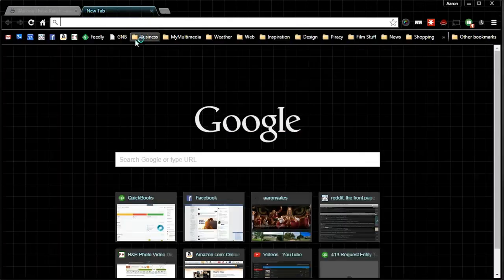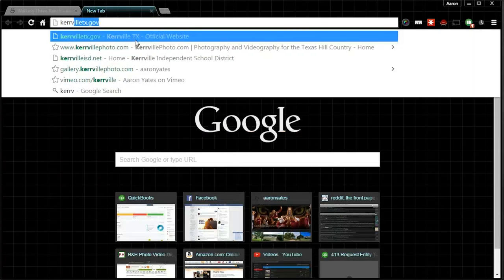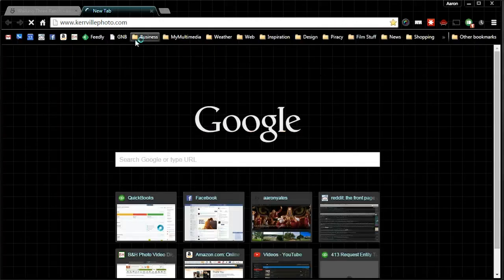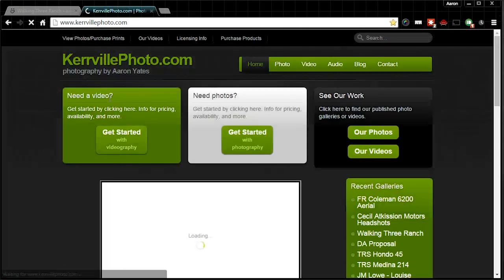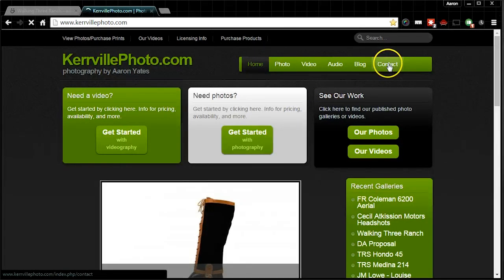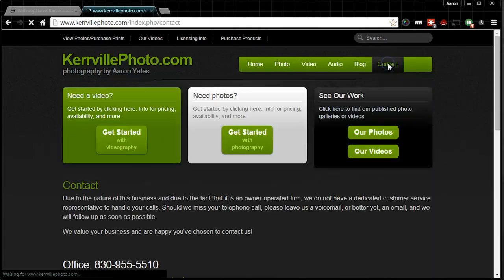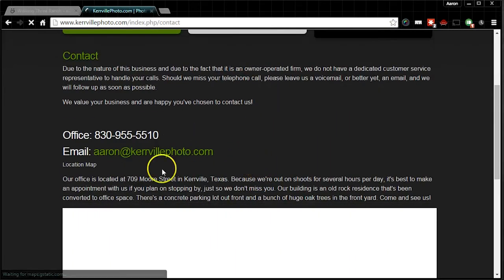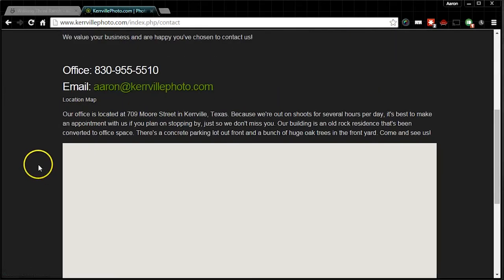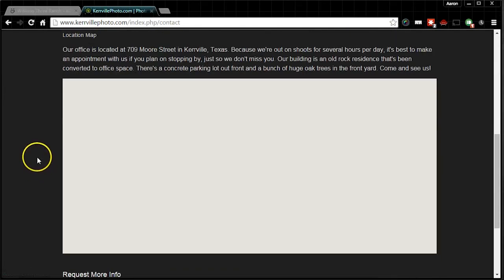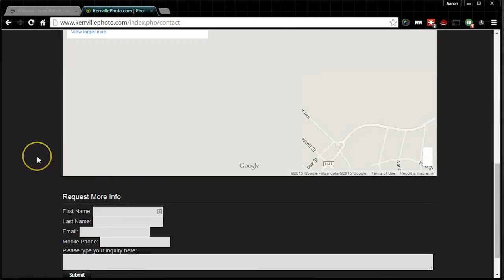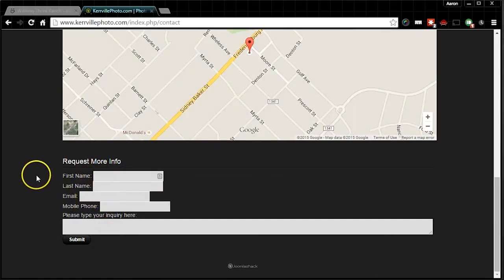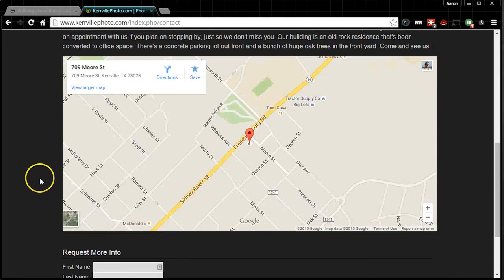You can also contact us by visiting our website. So if we go to KerrvillePhoto.com and at the top right, hit contact. It has our office number, my email address again. It has our physical address here. And then there's even a box down here at the bottom to send us a quick email for more information.